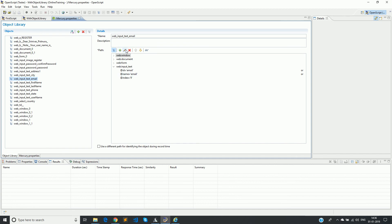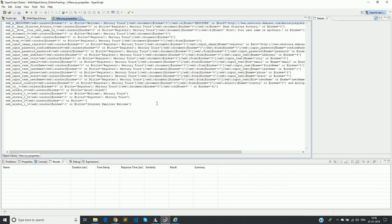You can either edit it or delete it based on your requirement. You can change the name or give some name which is more understandable for you. So this is the GUI mode of representation, and this is the text mode of the representation of the same object library.